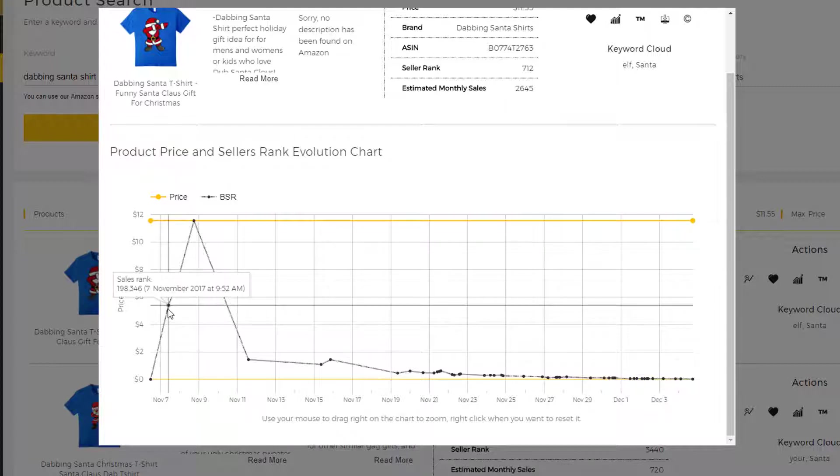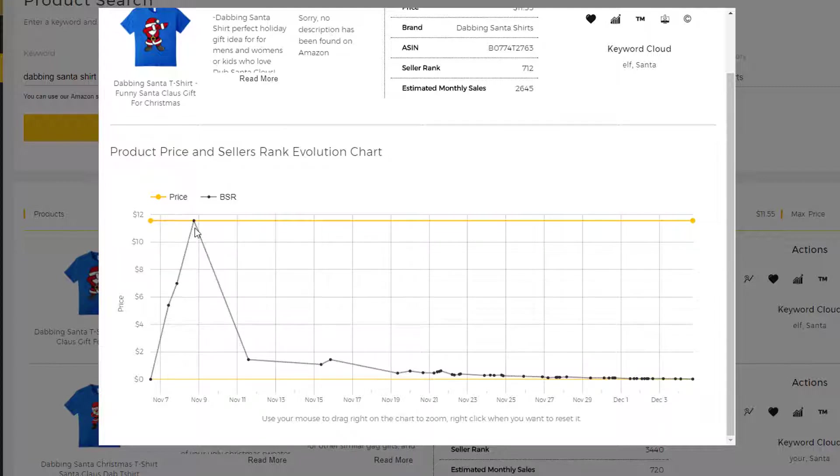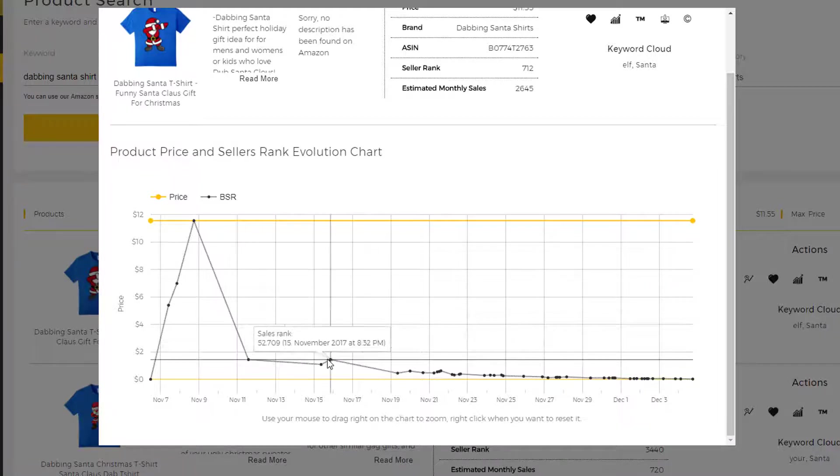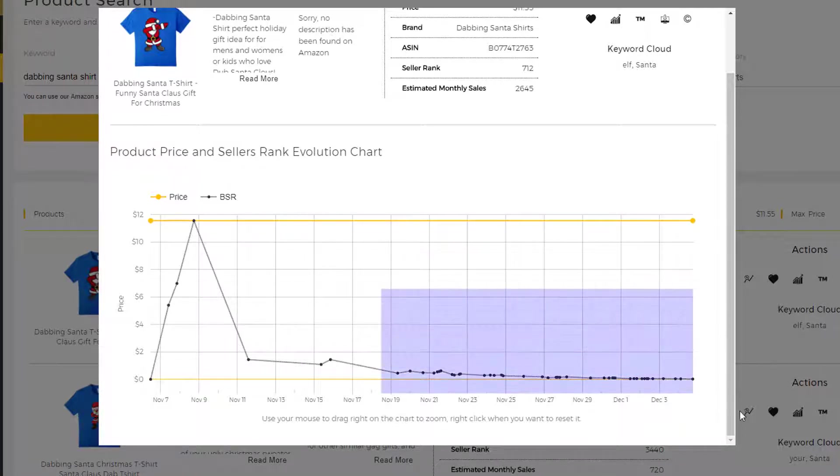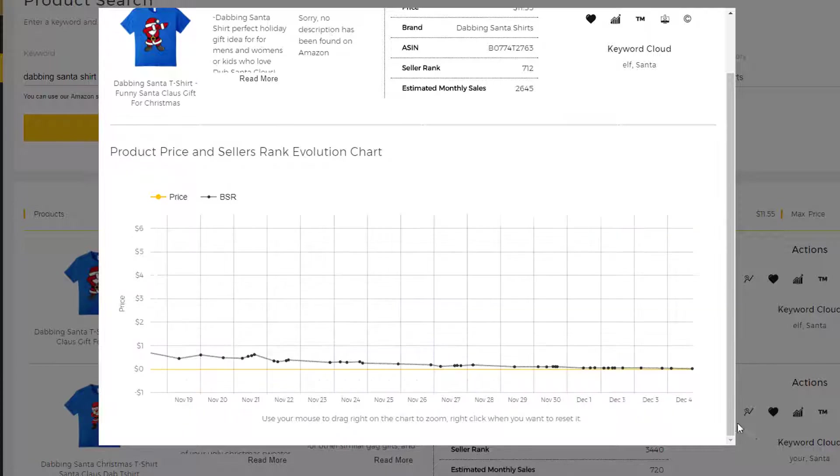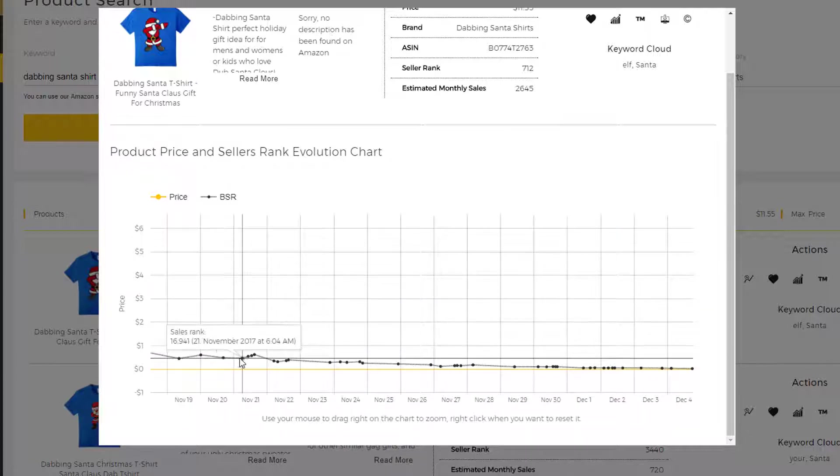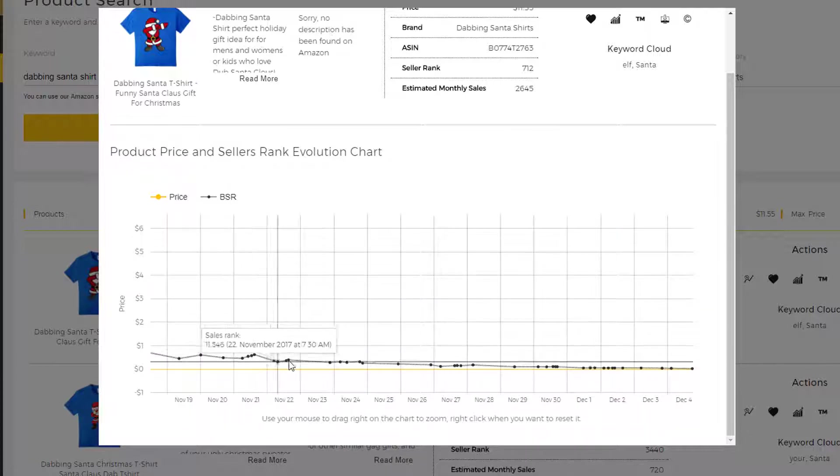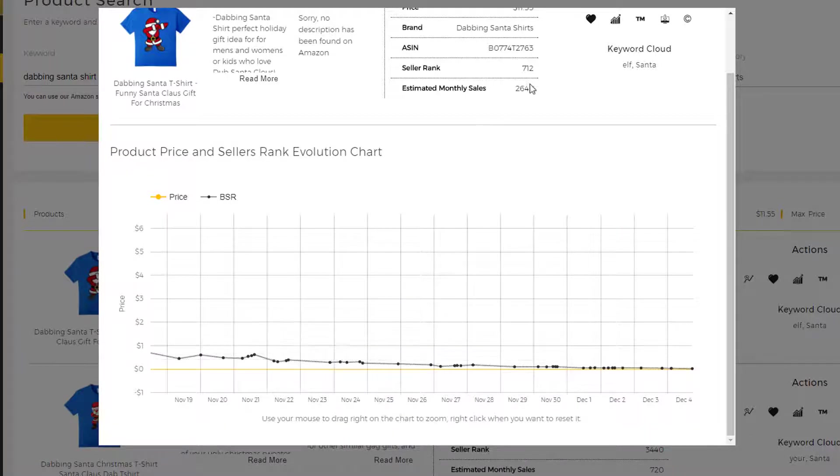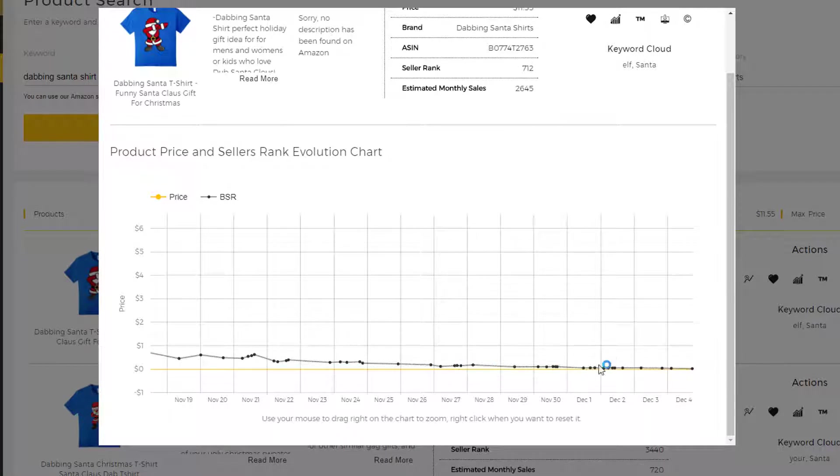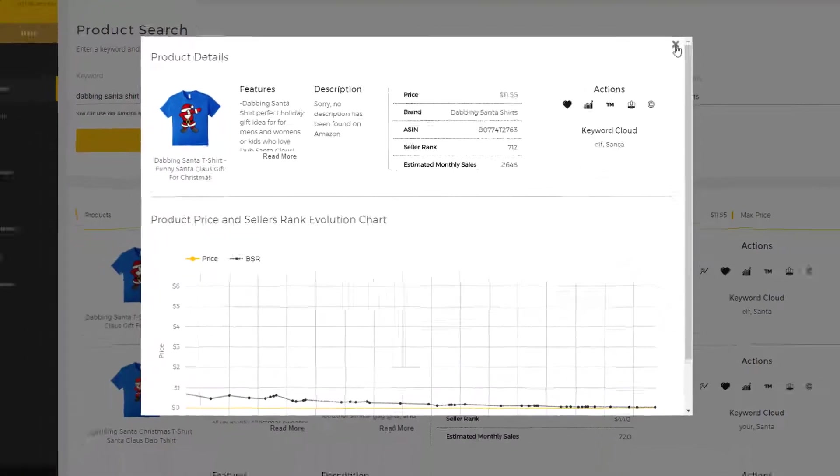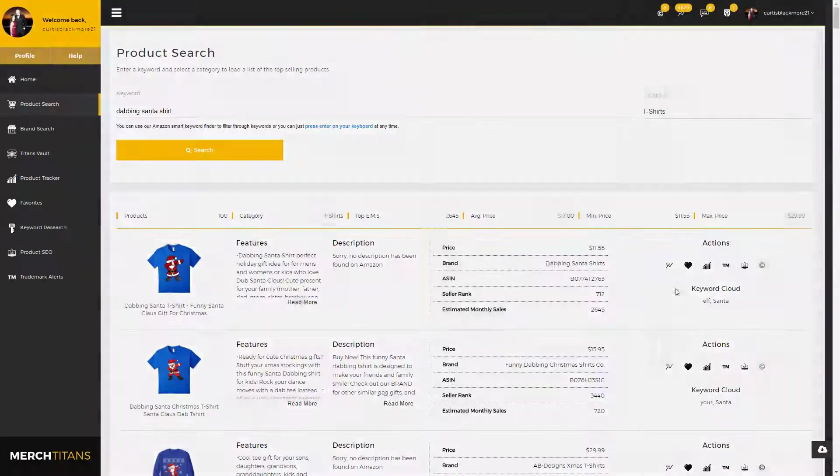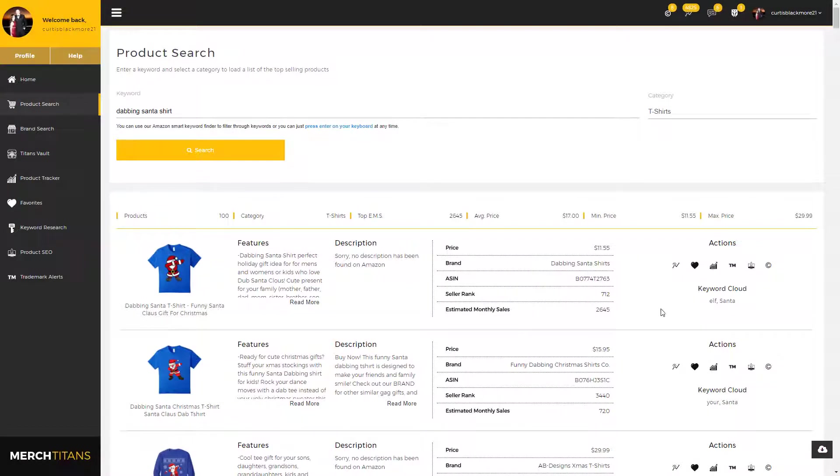And then the black line is the BSR, so you can see as it changes and then when it drops, it's receiving sales. Goes up, it drops, and you can see right here it's getting lower and lower, meaning this product is definitely receiving consistent sales. Obviously the seller rank is really low and the estimated monthly sales is up, but this piece of information is very, very valuable in your product research process.